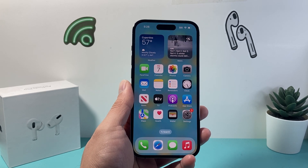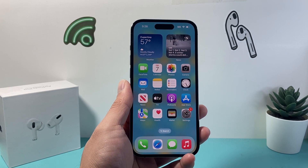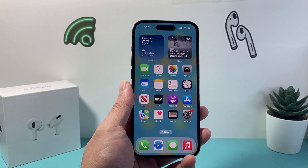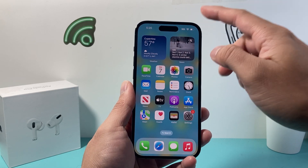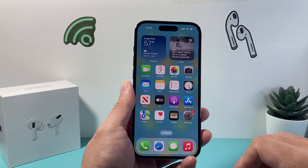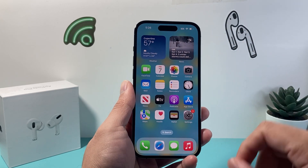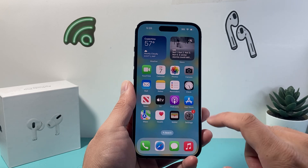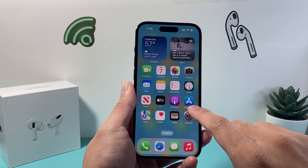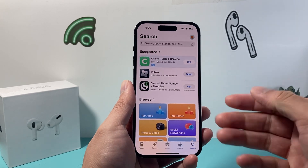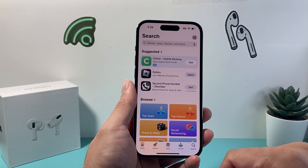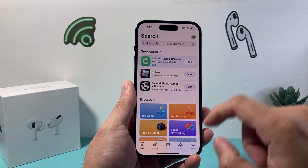In order to download any app on your iPhone, you do need to be connected to the internet, either through Wi-Fi or cellular data. Once you're connected, simply find the App Store app on your iPhone, which is the default app to download apps.